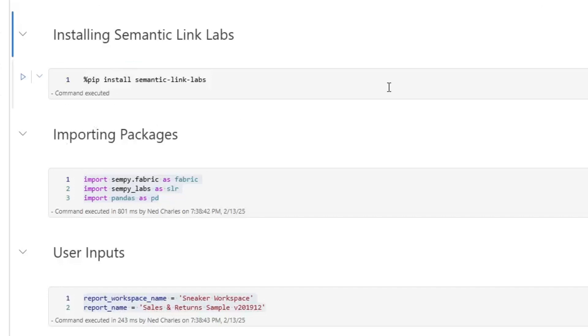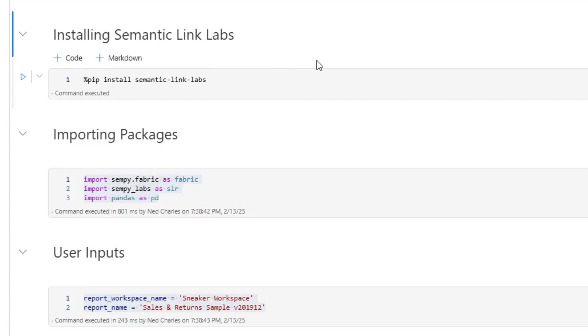All right. So here we are in my own personal Microsoft Fabric workspace. They keep on renewing my trial. I don't know why, but I've had Fabric for like six months now. I guess I'm not really doing much with it other than writing cool notebooks. But yeah, so here's my notebook.